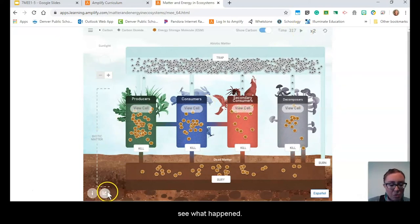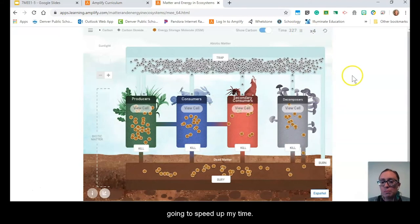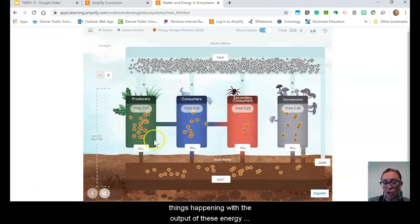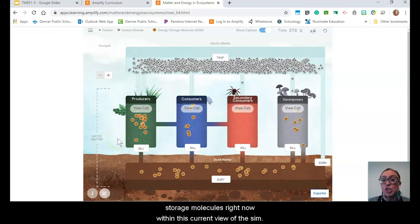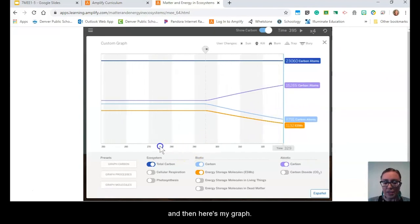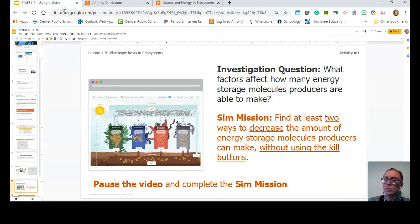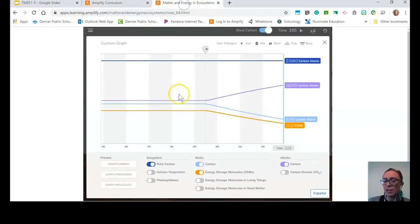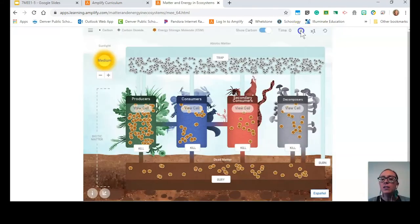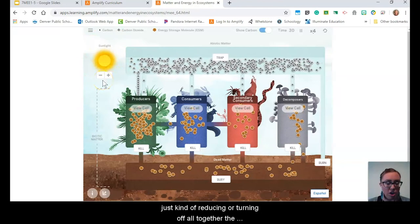Let me let that run a bit longer and speed up my time. I can already start to notice some things happening with the output of these energy storage molecules within the current view of the SIM. Let's go ahead and pause. What do you notice happened? What does that mean about our mission? I think I found one way to decrease the amount of energy storage molecules, and that was by reducing or turning off altogether the amount of sunlight. But my mission said to find two ways, and again, I can't kill anything.